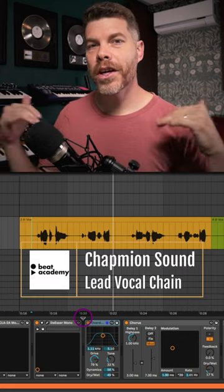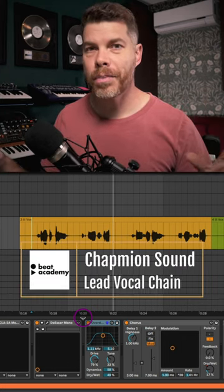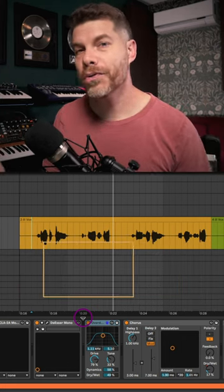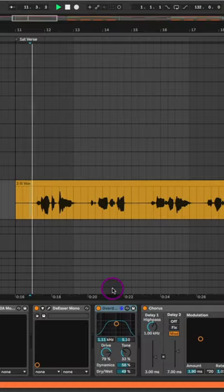Here's my vocal chain for the song I produced, wrote and sang on, Champion Sound, which was featured for the Assassin's Creed Syndicate trailer.